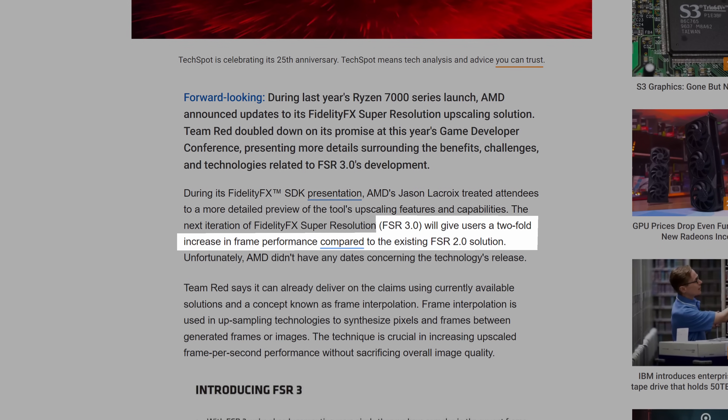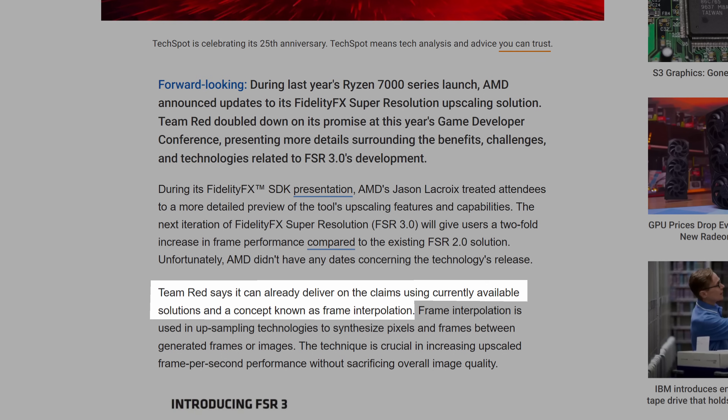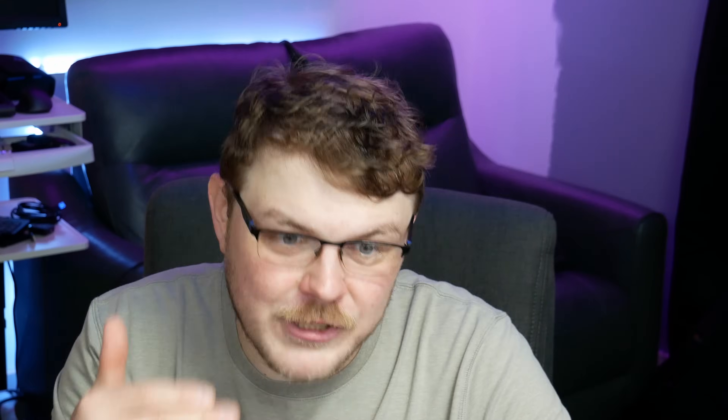AMD is hoping for two times the performance over FSR 2.0, and the way they're doing that is interesting. They're introducing interpolated frames into FSR 3.0. Interpolated frames is where the algorithm basically generates an in-between frame and guesses what the next frame is going to look like. Interpolation can be quite hit or miss — if you've ever seen a fake slow-mo where they filmed at normal frame rate and tried to slow it down by morphing between two frames, that's interpolation. AMD has also focused heavily on reducing latency with this version of FSR, and I'm excited to see how FSR 3.0 tackles all of this.